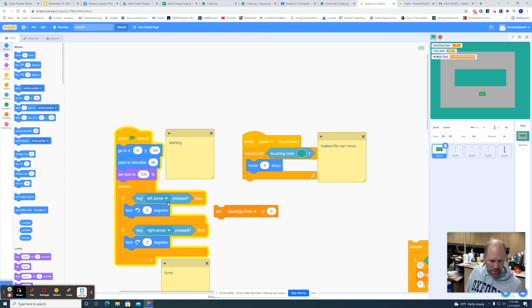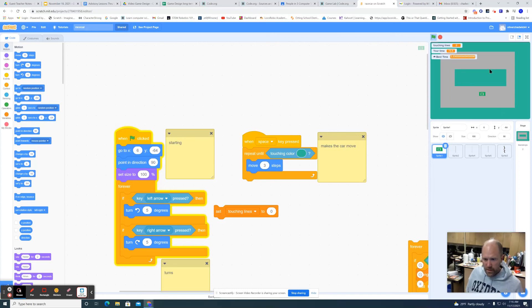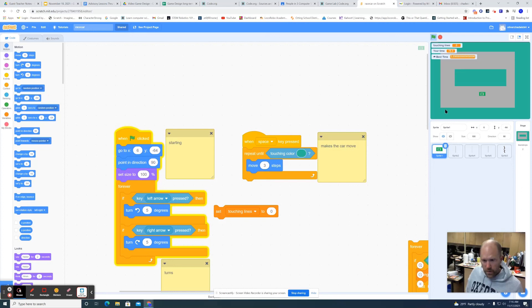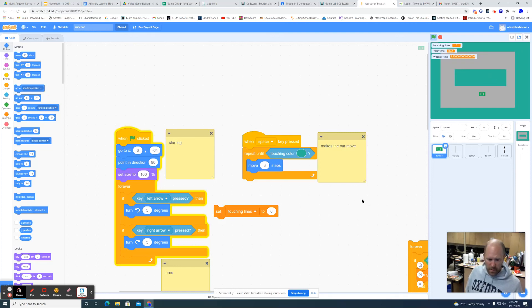You can also change the size of the car and determine what you need to do from there. You could change the speed, it doesn't have to be 3. What if you change the background and add some trees or whatever, make this your game.